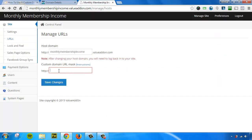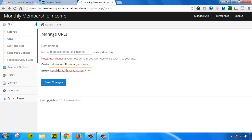Now you only need to put in one domain here, you do not need to put in your mobile URL. So the URL that we need to put here is members.monthlymembershipincome.com and press Save.